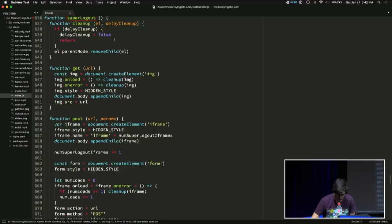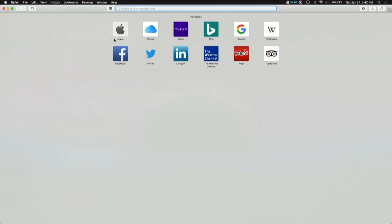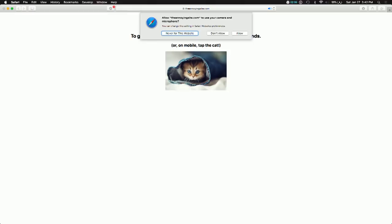Okay, this is Safari. We're going to go to theannoyingsite.com. Okay. Oh, some files are being downloaded. Am I sure I want to give camera access to the site? Okay, don't allow. All right, we're good.